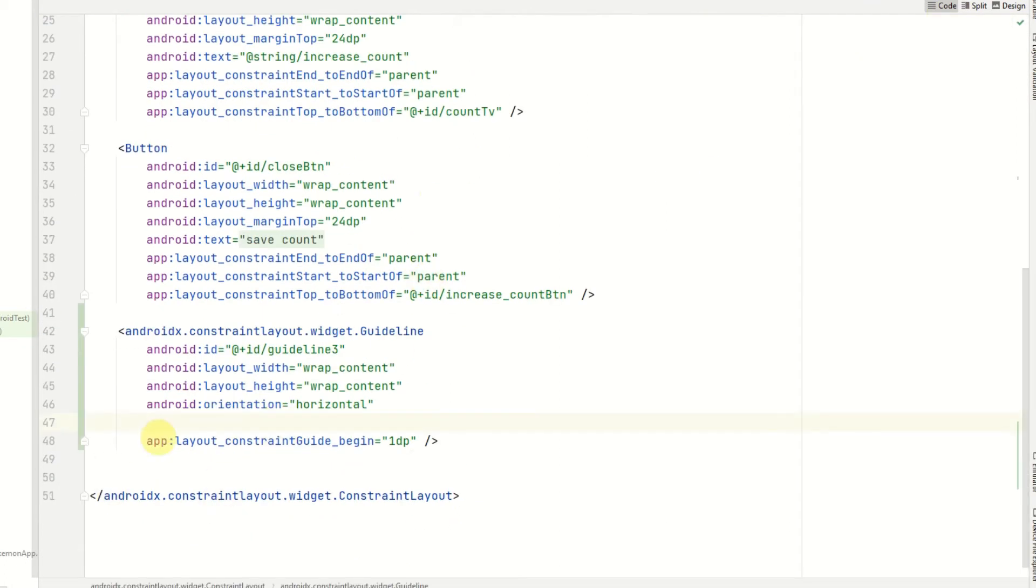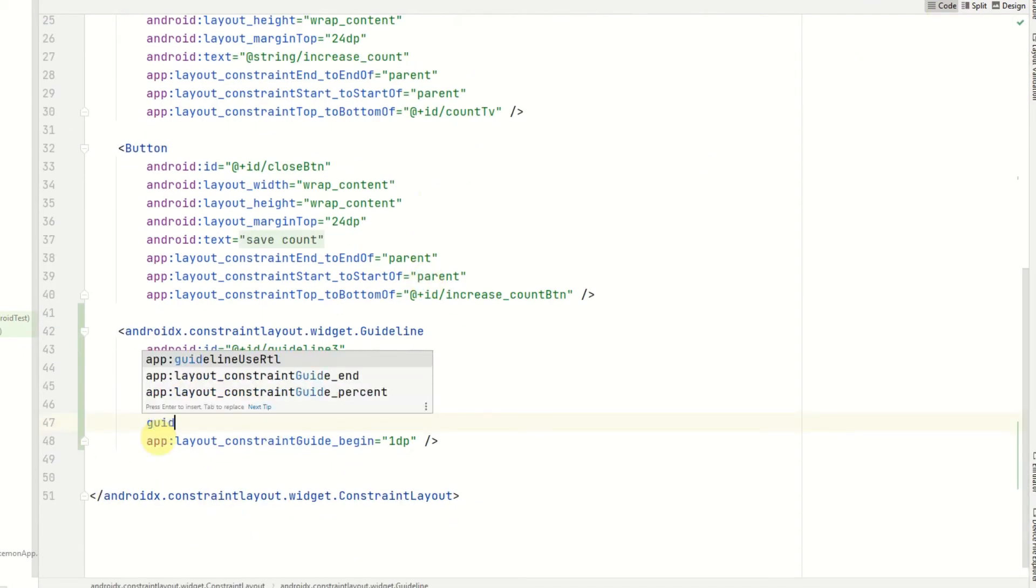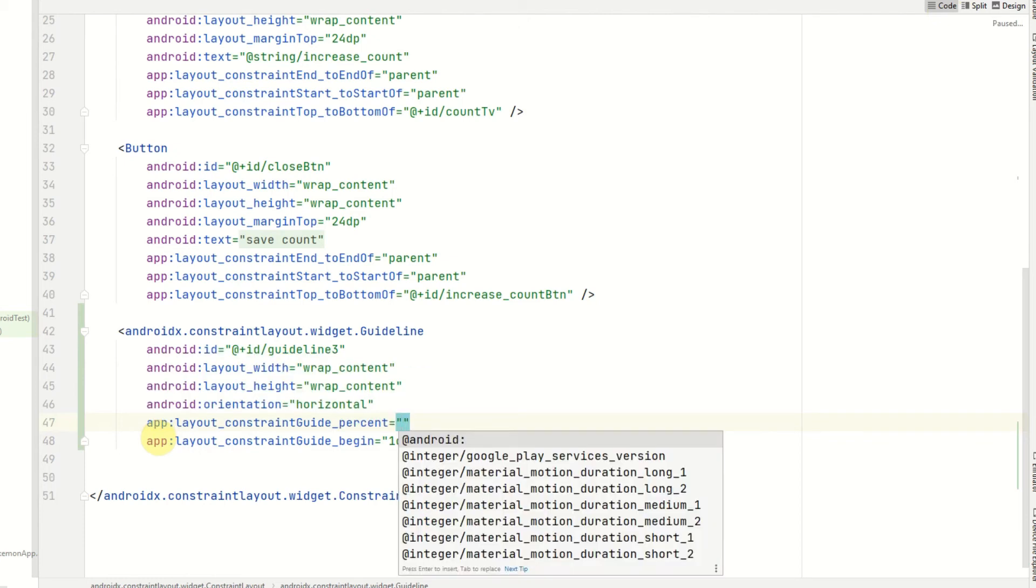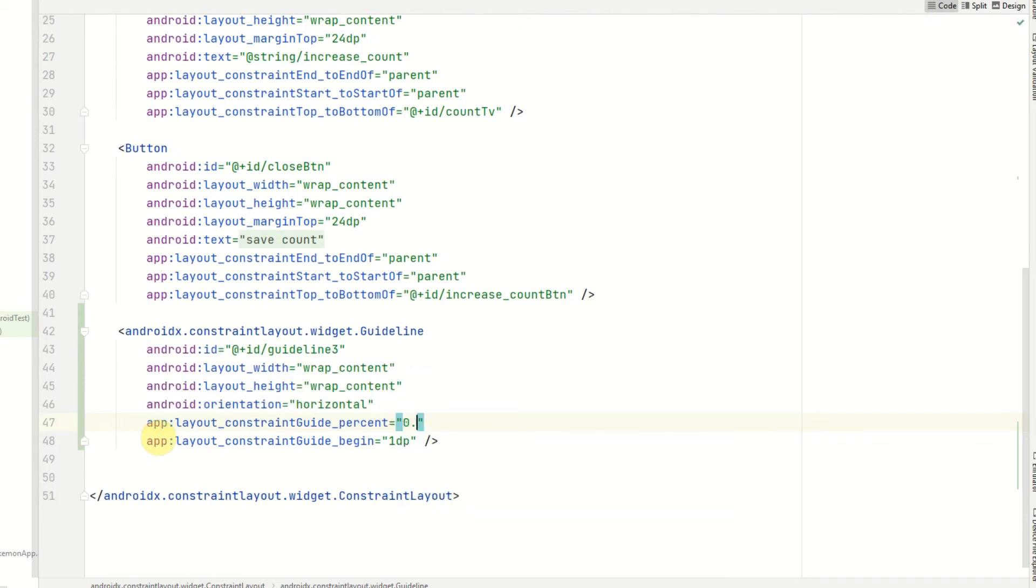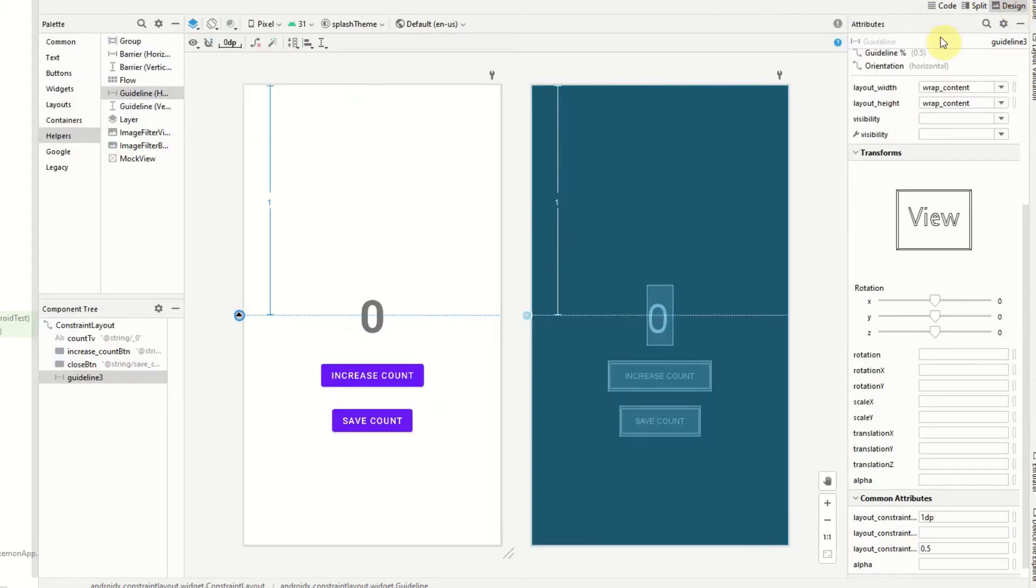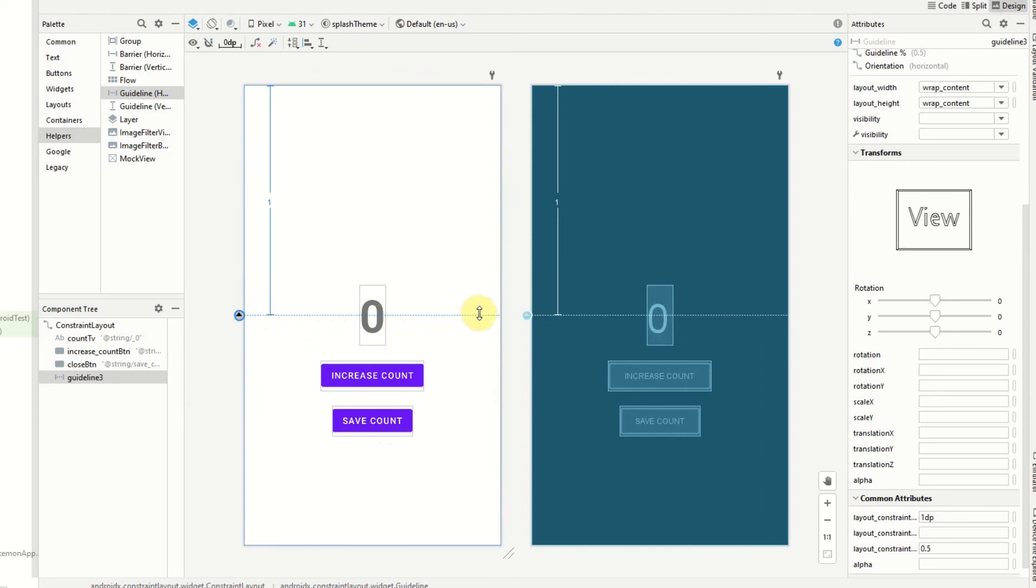Now to set a percent we use the constraint_guide_percent and I'm going to set that to 50%, which will be 0.5. And if we go back to the design view we can then see we have the guideline set to 50% of the screen, and then if we want to align one of our views to that,